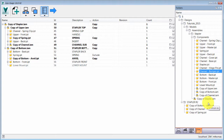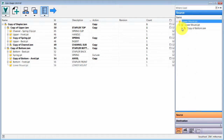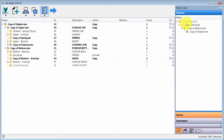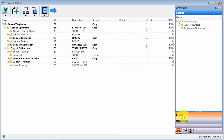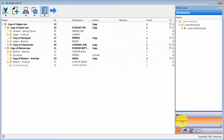There's also a source and destination view, which shows where each file is coming from and where it's going to go. You can toggle between source and destination in that view, giving you a couple of different ways to review and manage what's happening.